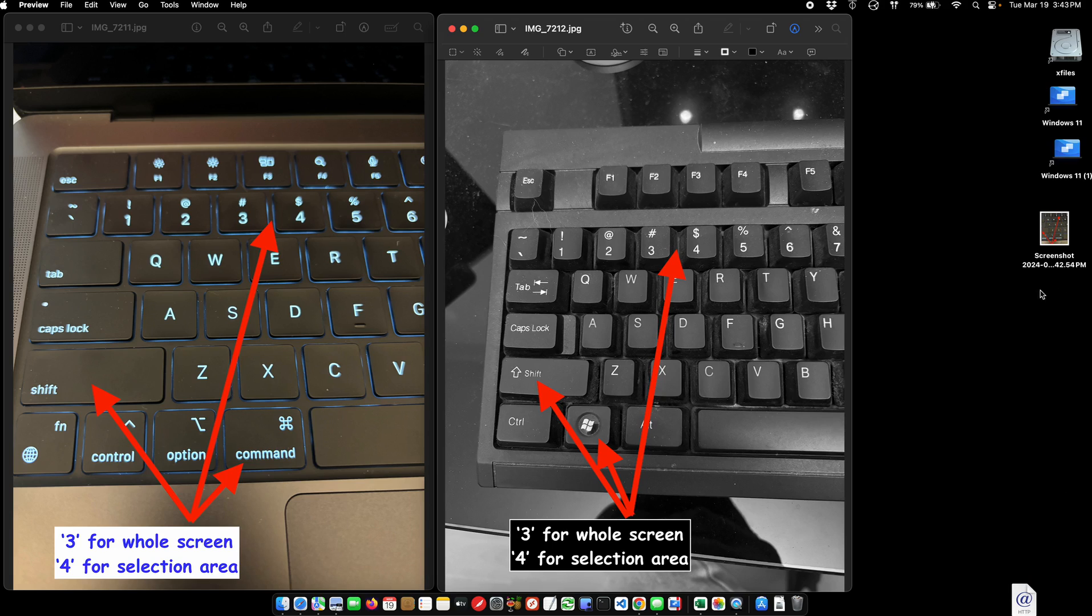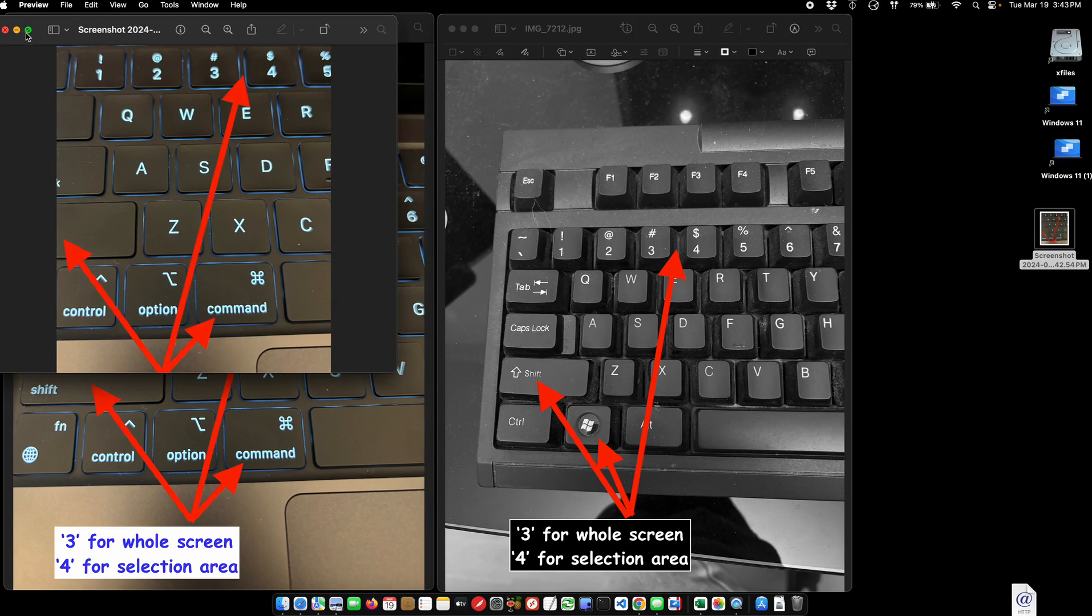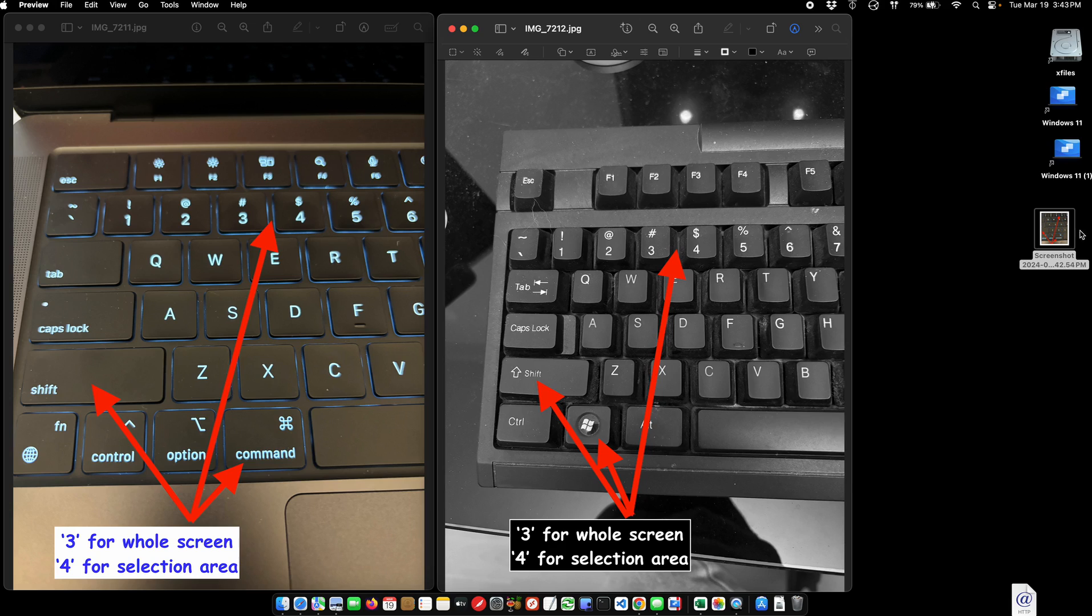The reason it shows you that little thumbnail is it gives you time to edit it. You see I captured just a portion of the window.